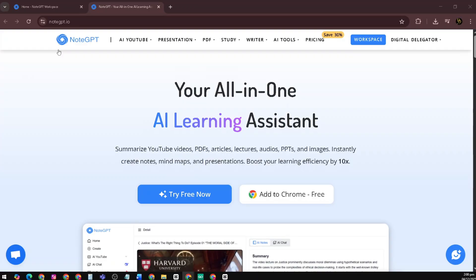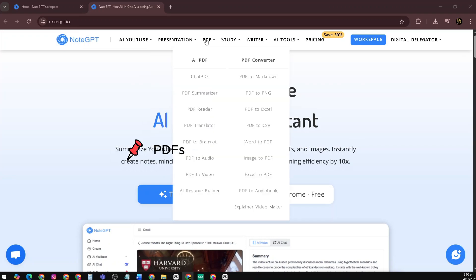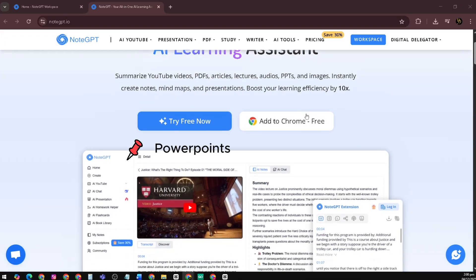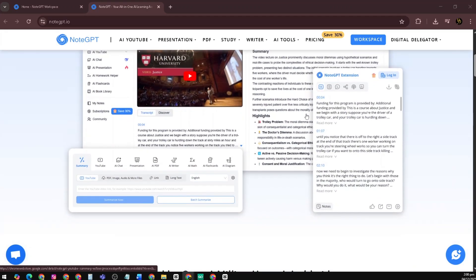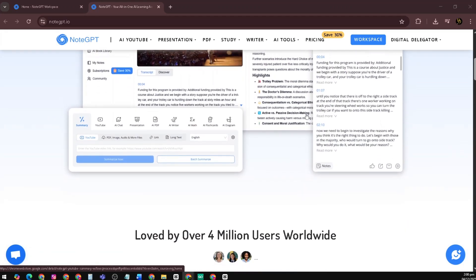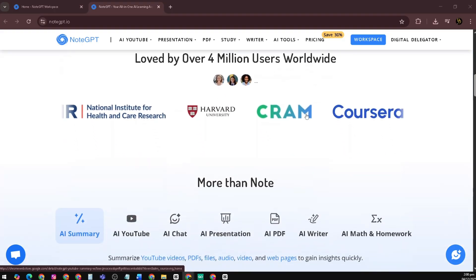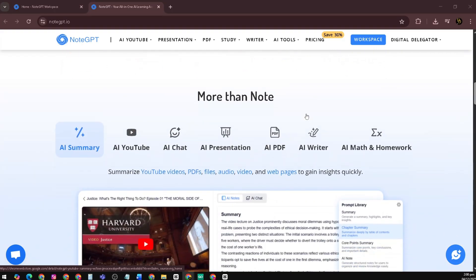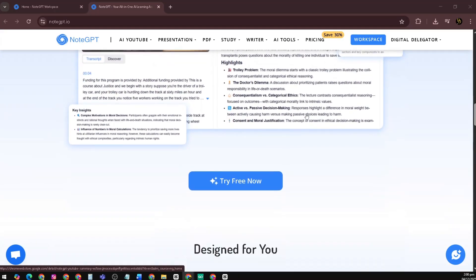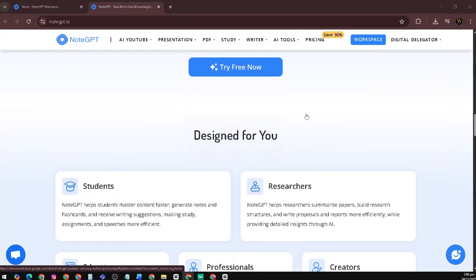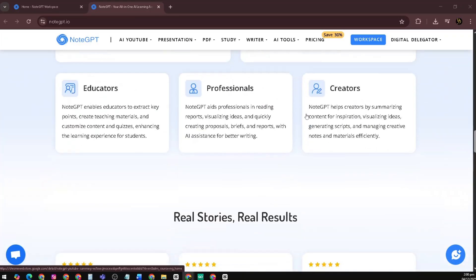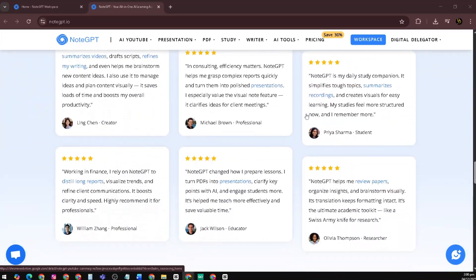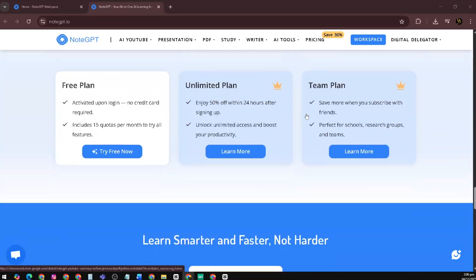So what exactly is NoteGPT? NoteGPT is an AI-powered learning assistant that can summarize YouTube videos, PDFs, articles, lectures, PowerPoints, and more. But it's also a full workspace where you can organize everything you learn, create your own notes, highlight key ideas, and build a smart library of your knowledge.